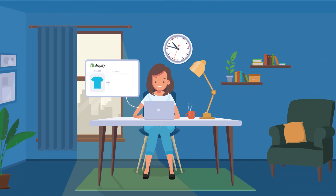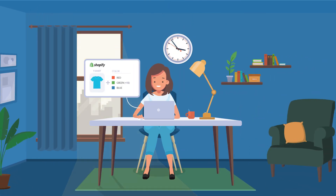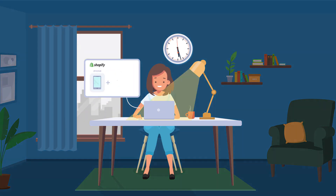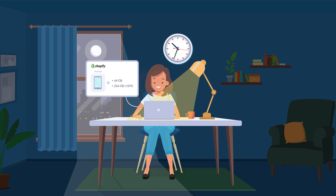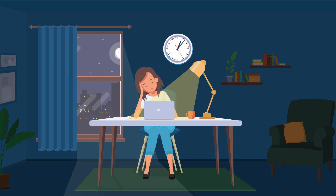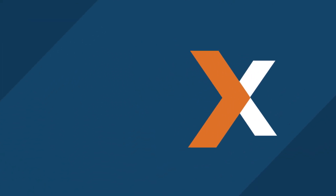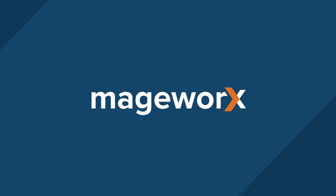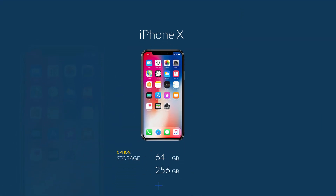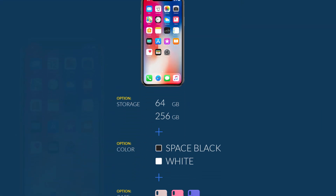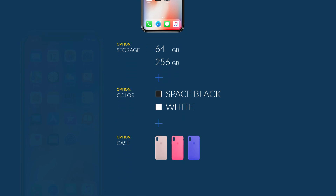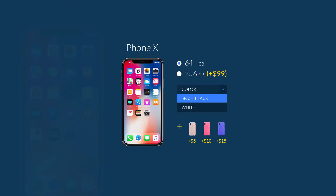Know the value of your time? Adding an unlimited number of options to the products you're selling online has never been faster and easier. Introducing Advanced Product Options App by Madgeworks. Create any number of customizable product option templates and effortlessly apply them to products.